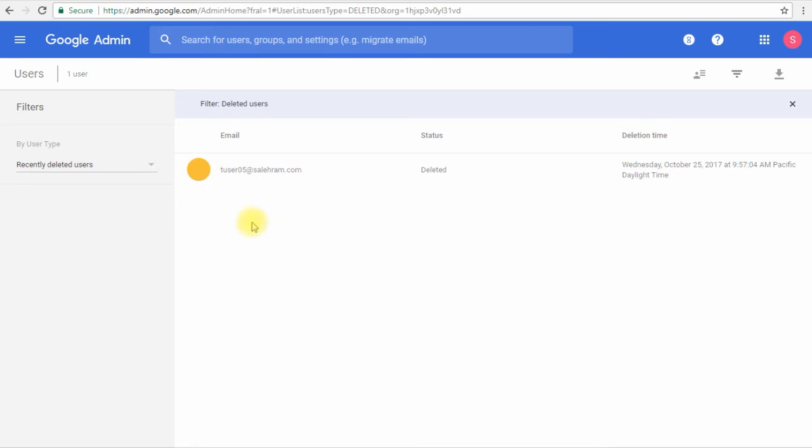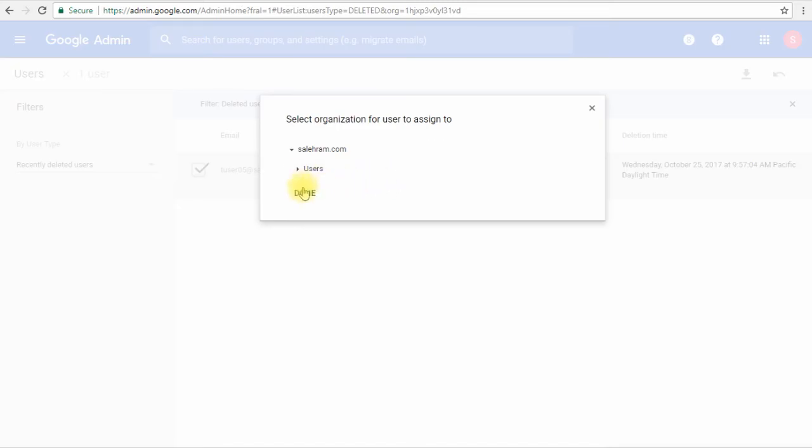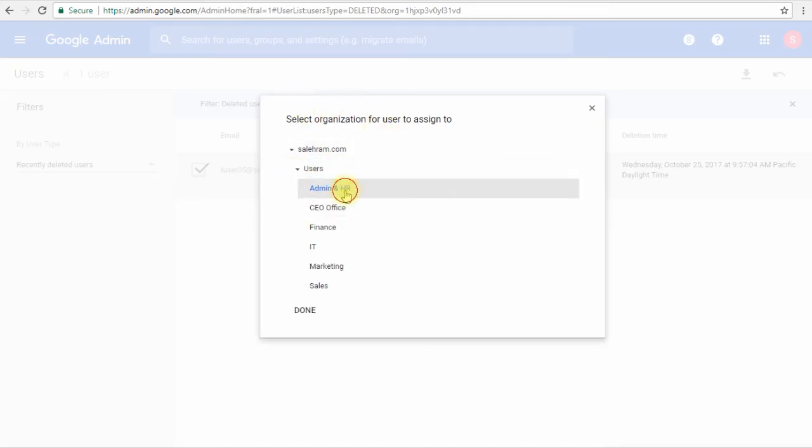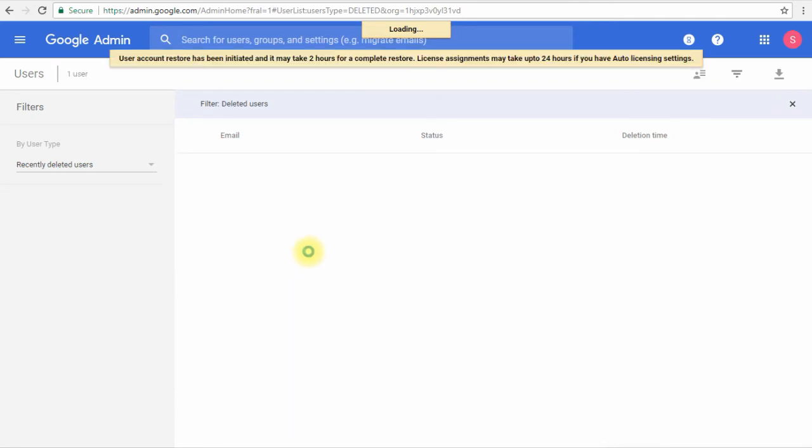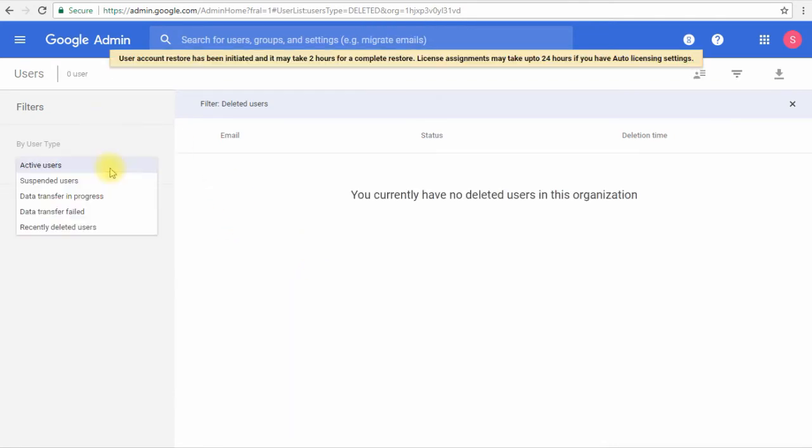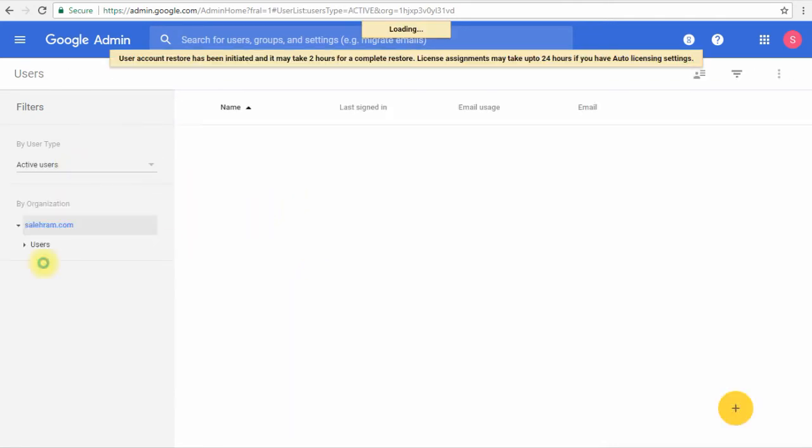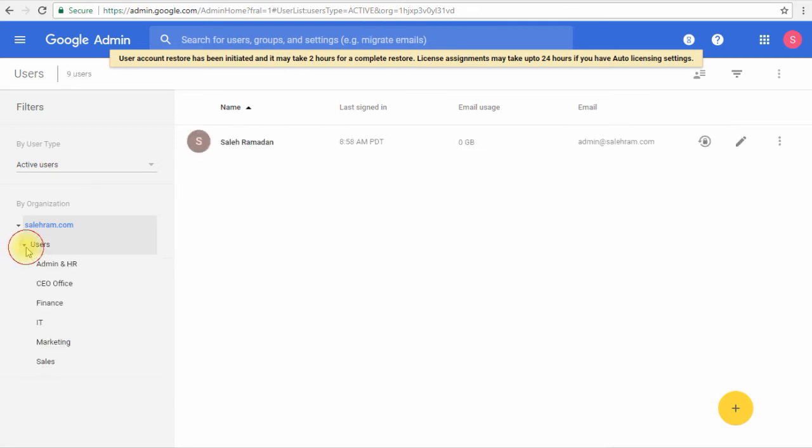We will be presented with the OU selection so we can select where we want to put this user. I'll choose the original OU where it was before, and that's it. We go back to the active users view, expand the users, then admin and HR, and there is our user has been restored.